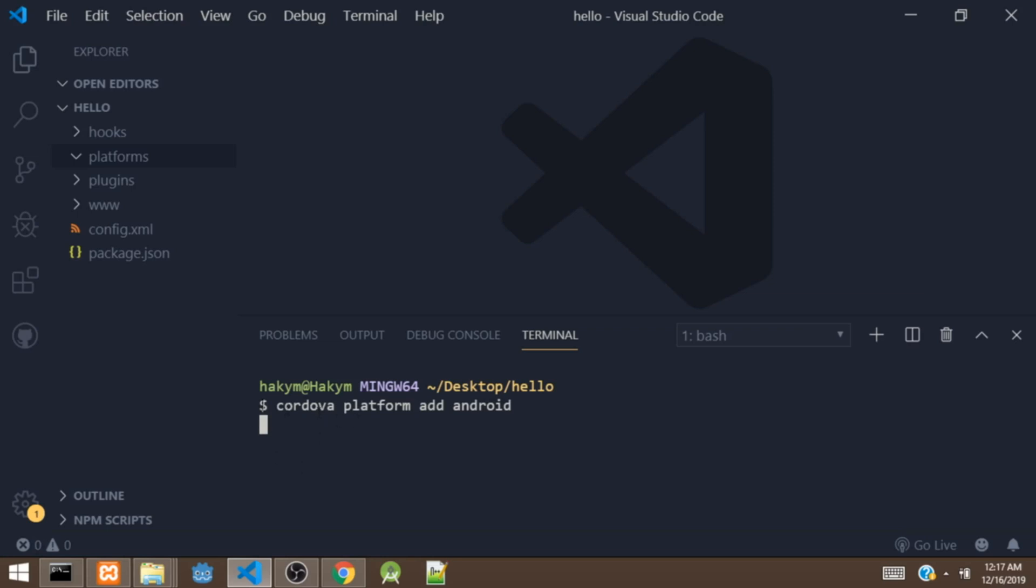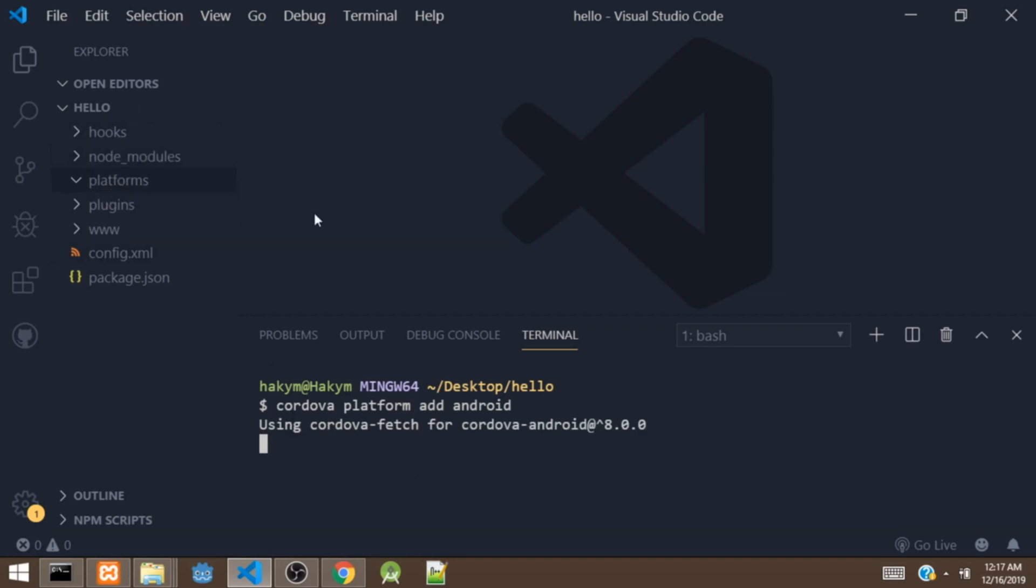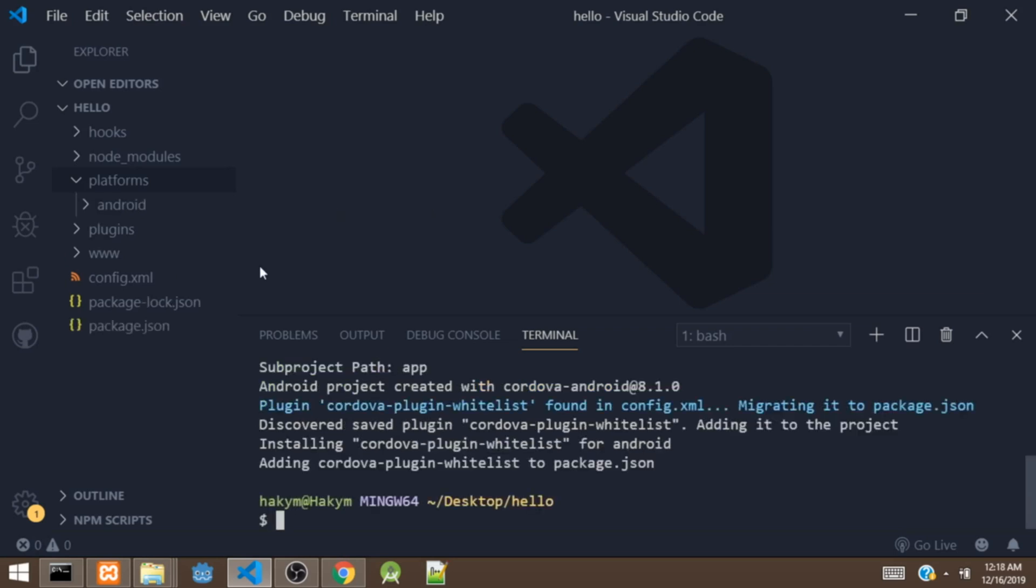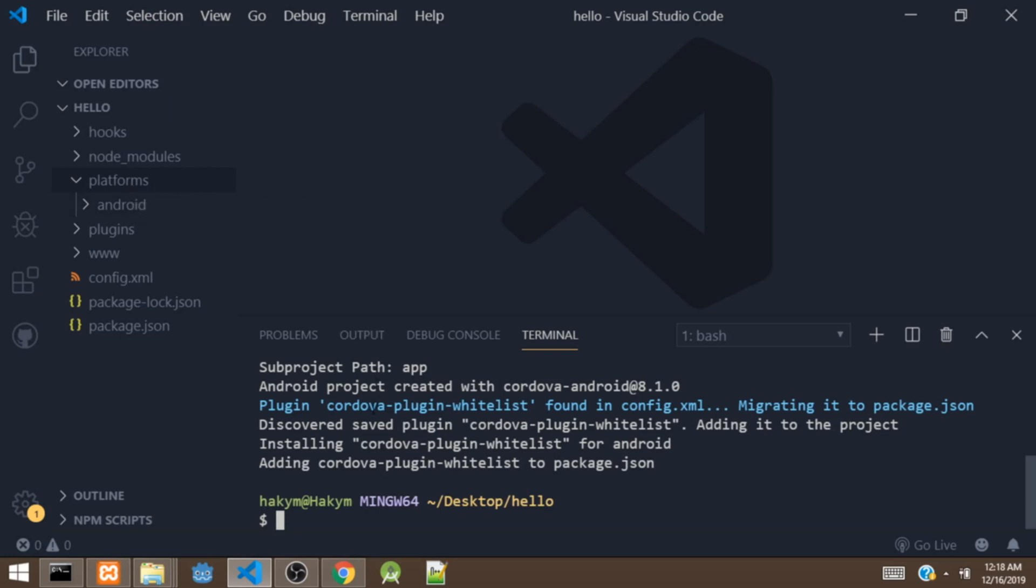So this command right here is going to add an Android platform to our project. So once it's done, you are going to see an Android folder right here. So right now it has added the platform to our project. So right now we can actually build the project for Android.